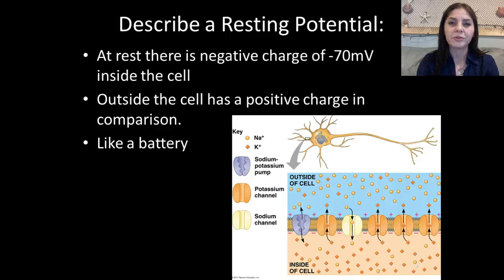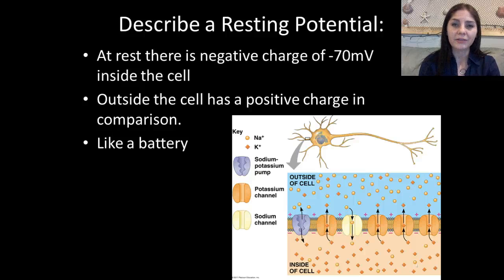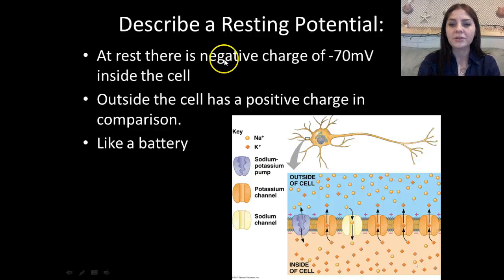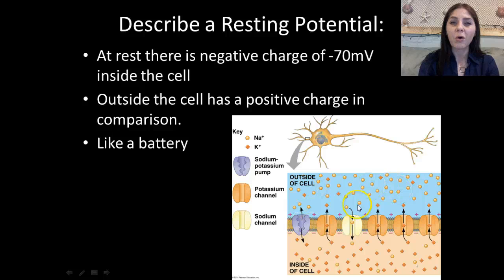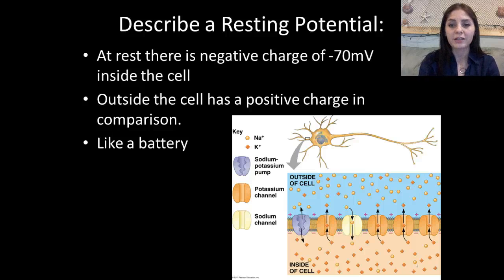I hope that little video was helpful. Think about the resting potential of that axon. At rest, there's a negative charge of negative 70 millivolts — kind of like a battery. We have a negative charge inside and a positive charge on the outside. We have more potassium on the inside than on the outside, and a whole lot more sodium on the outside than inside. This is because of the sodium-potassium pump, which pumps three sodiums out to the extracellular fluid and two potassiums in.